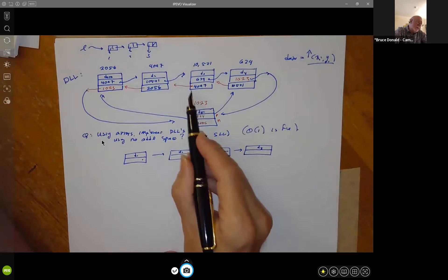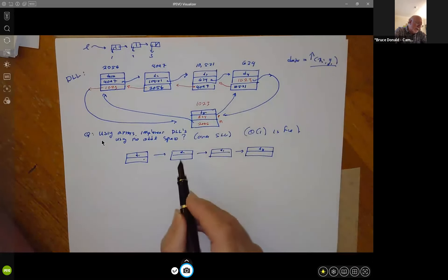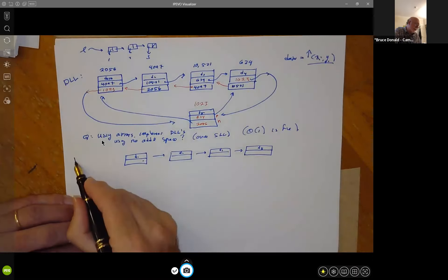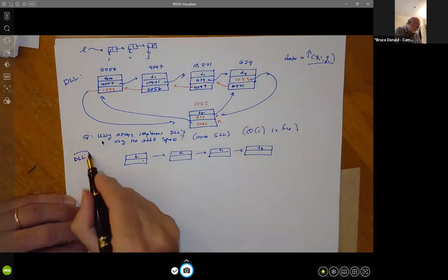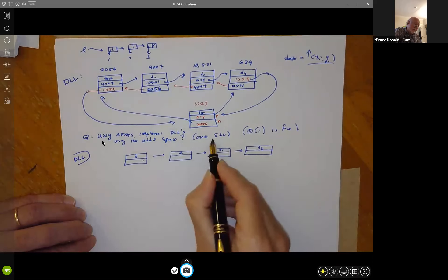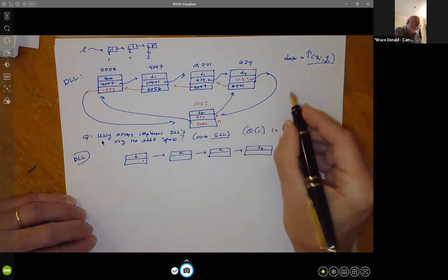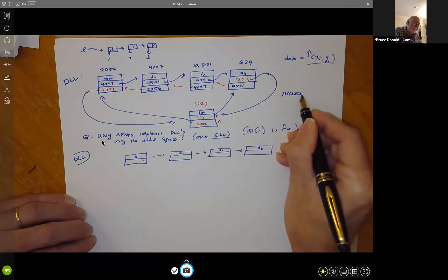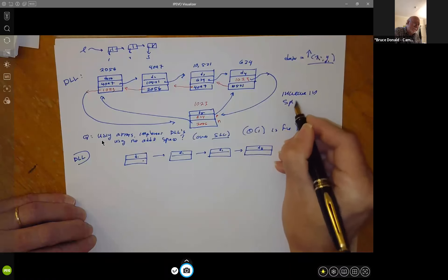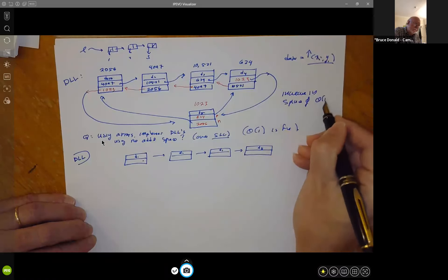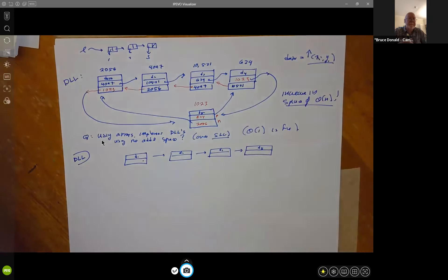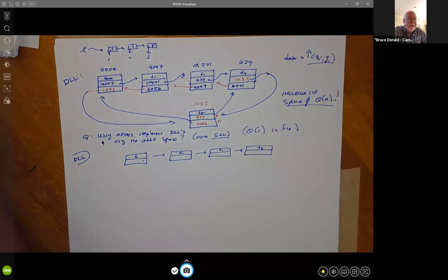Let you think about that for a little bit. Feel free to ask any questions on the chat. Does everyone understand the question? Essentially, what causes a doubly linked list to take up more space is just the two references — one to the next memory location and one to the previous, in comparison to a singly linked list.